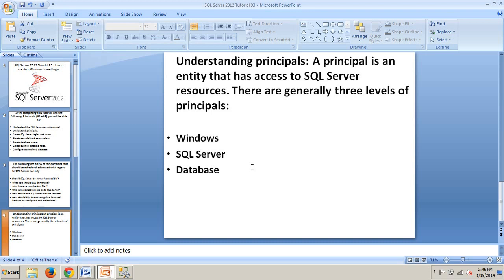A Windows account or group, whether local to the server or from Active Directory, can be a principal. A Windows principal can be granted access to a SQL Server instance as a Windows authenticated login. Active Directory can then handle activation or deactivation, password policy, and security workflow.